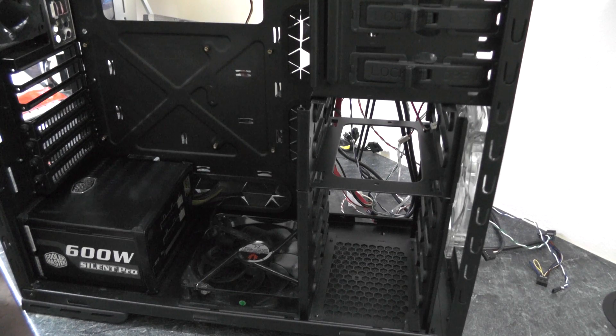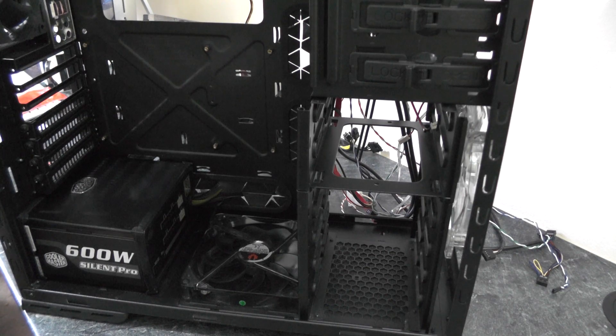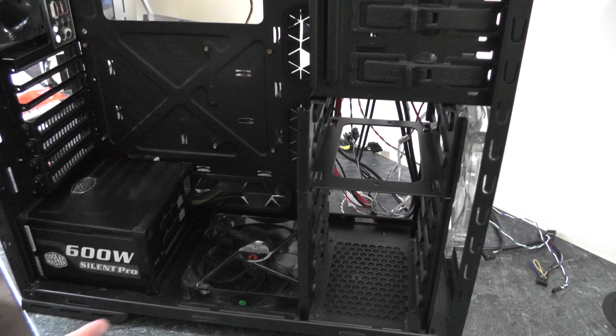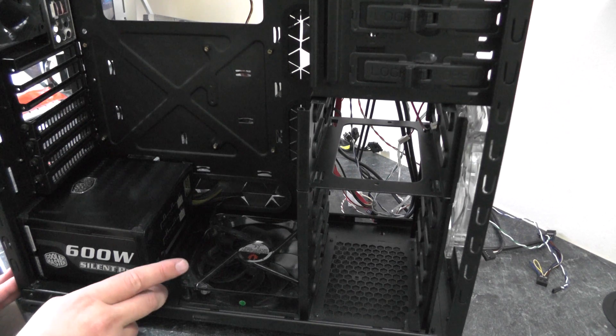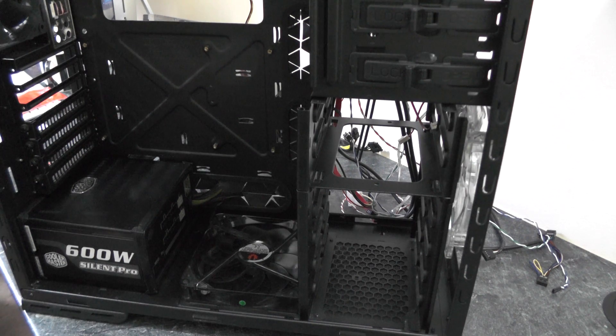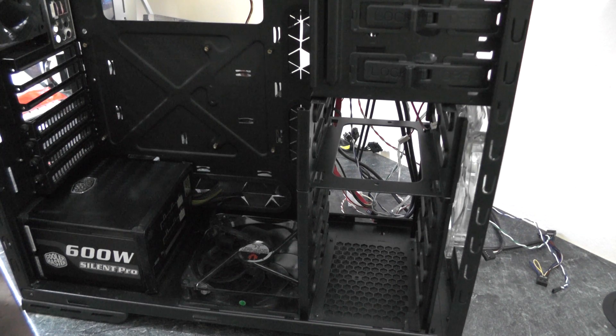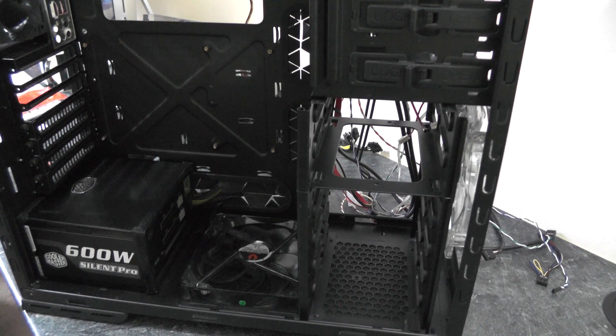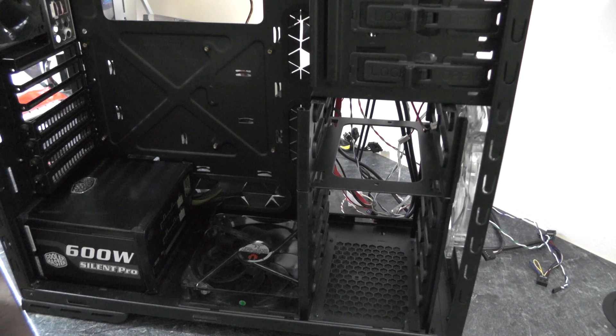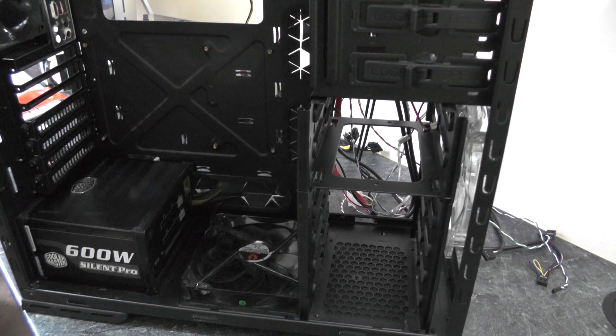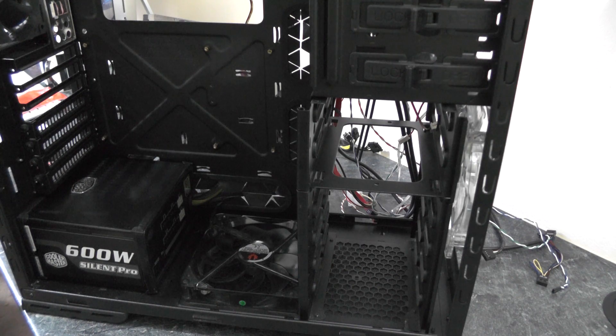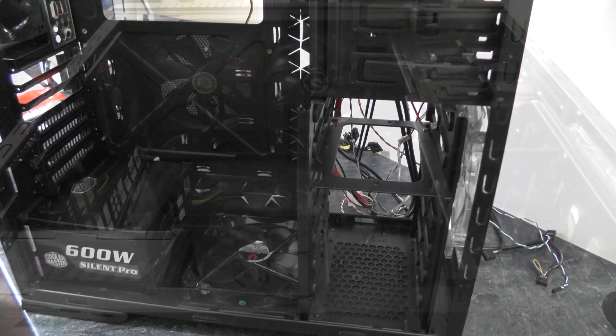Okay so that is the power supply now installed, four screws to secure it into the case. As I failed to mention there is an additional fan in the bottom of this case that we've already pre-fitted.